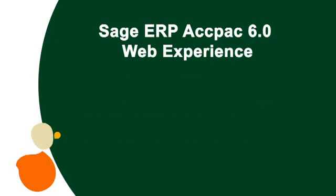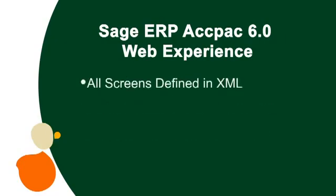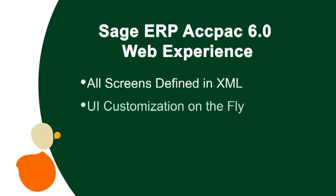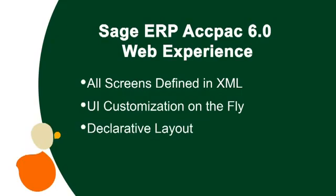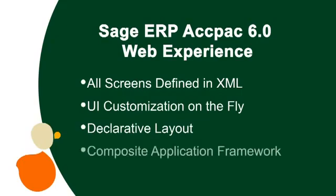Screen designs are stored and defined in XML, making our UI designs easily customizable by our certified resellers. With Sage ERP ACPAC 6.0, our resellers can edit the XML and UI changes on the fly via our intelligent layout manager that automatically places and aligns the controls.